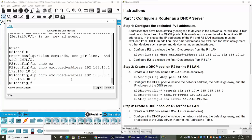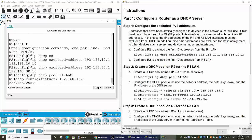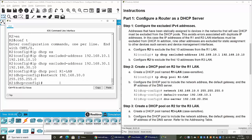On Step 2, we will create a DHCP pool on Router 2 for the Router 1 LAN. The command is IP DHCP pool and the name Router1-LAN. And we will configure Router 2 to include the network address with the subnet mask. And then the default gateway.